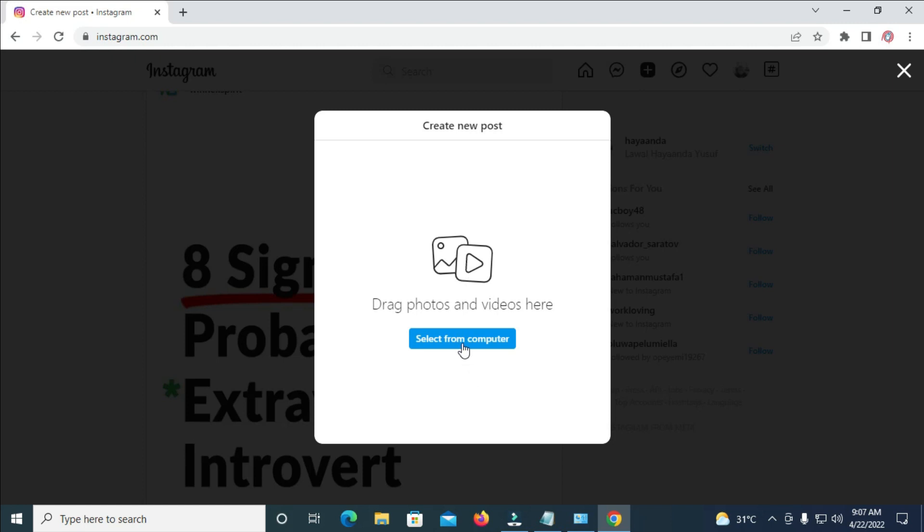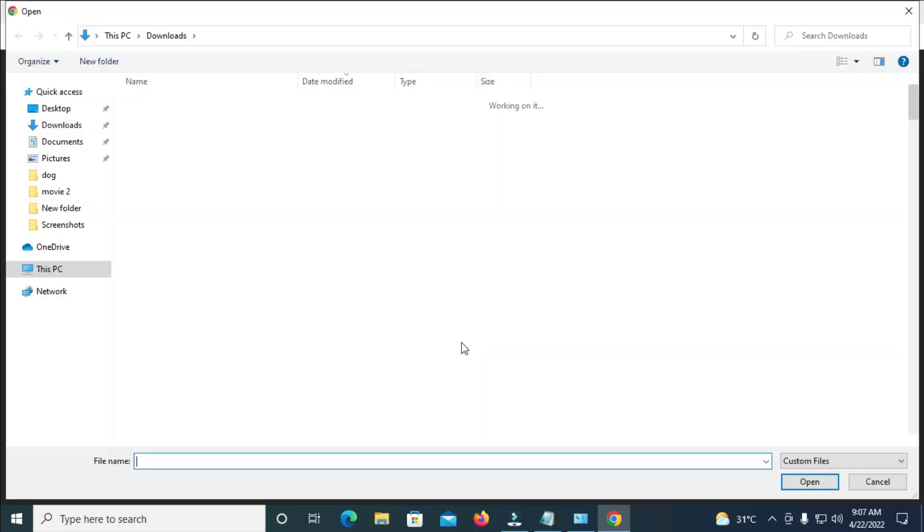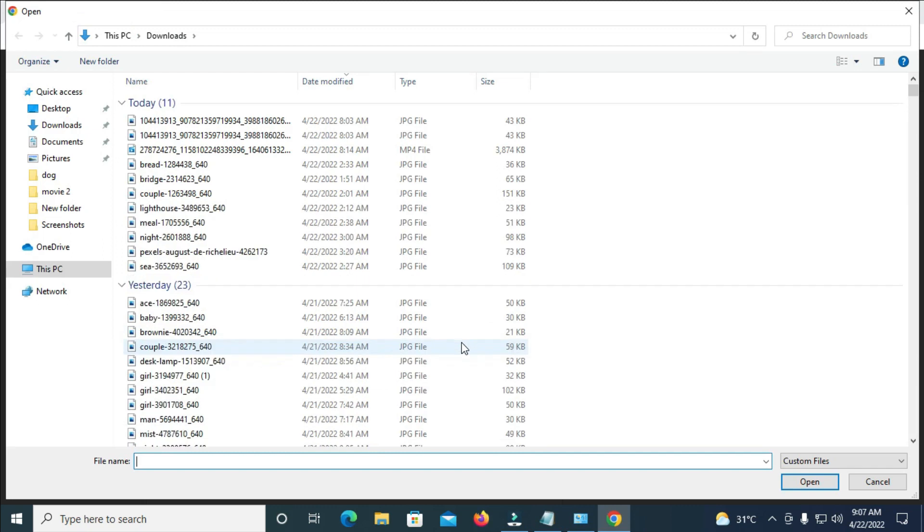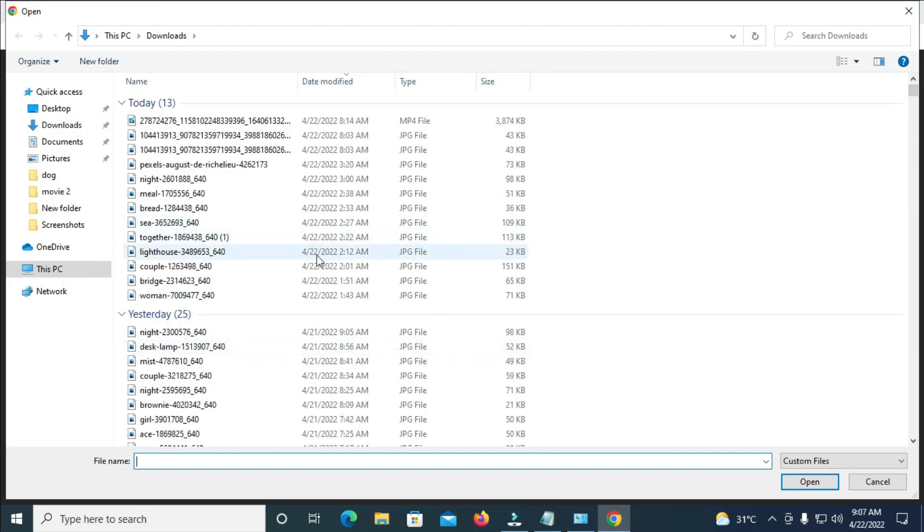And another option for you to do is to click on select from computer. So I will be using this method which is select from computer.